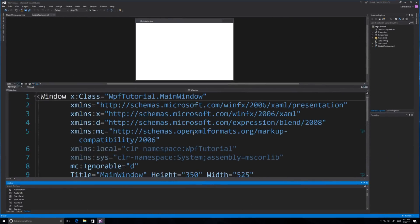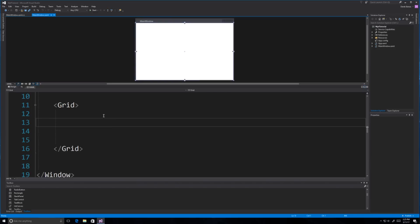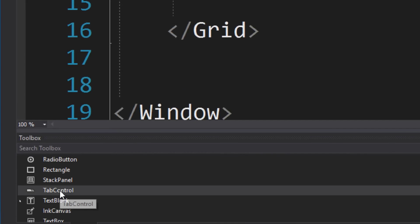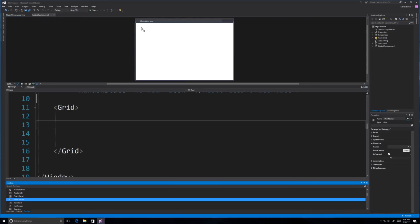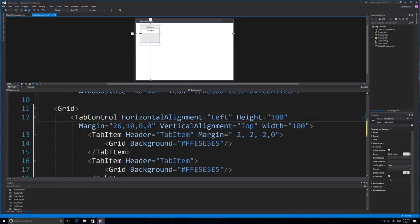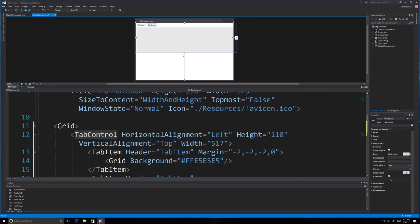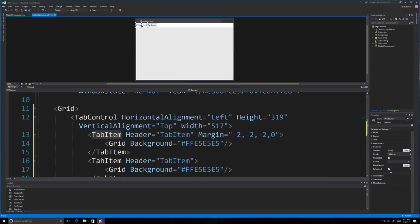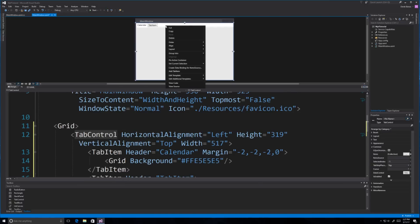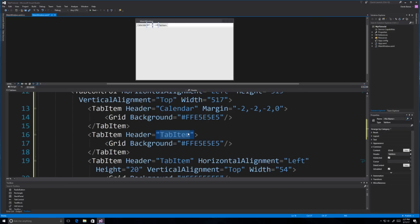Everything here is the same as the last couple of videos. I'm going to go inside the grid. The first thing I'm going to do is grab the tab control from my toolbox, drag it up, and position it so it fills the entire screen. I can select the individual tab items and I'm going to call this one 'calendar', then right-click to add another tab item and call it 'draw'.